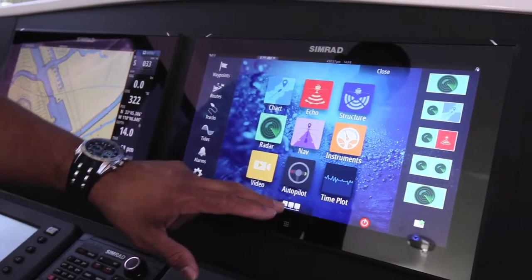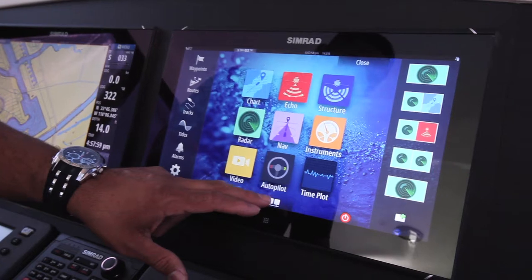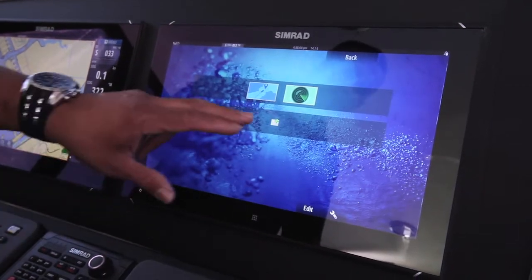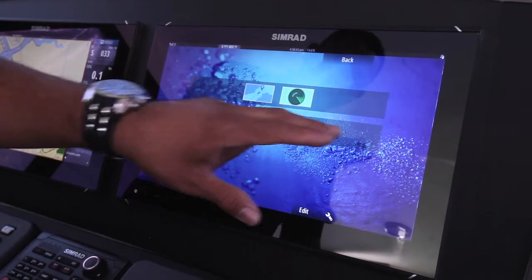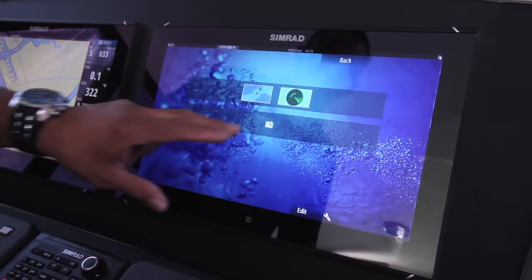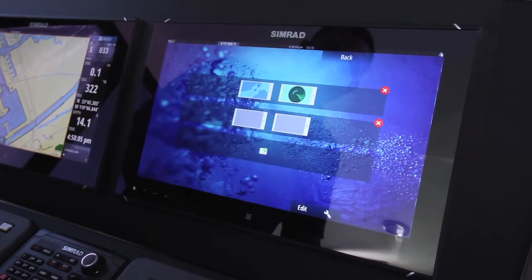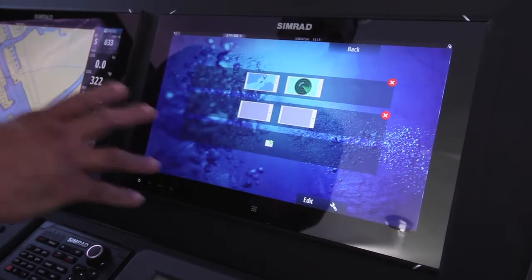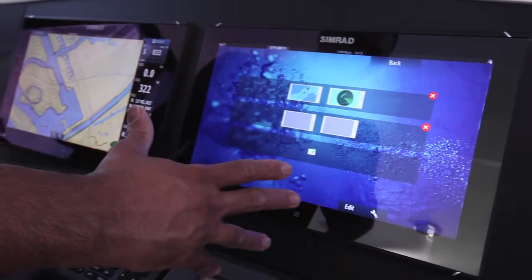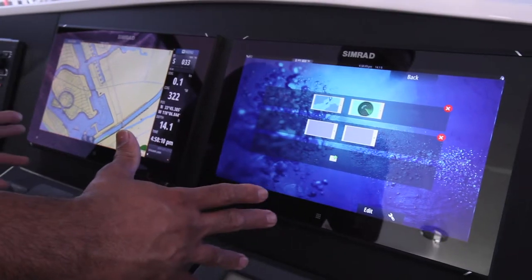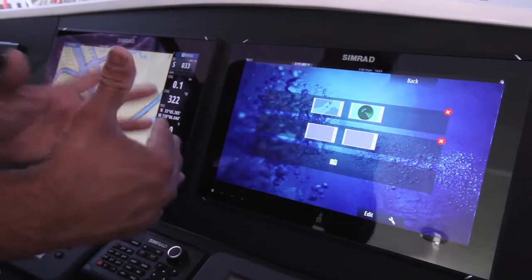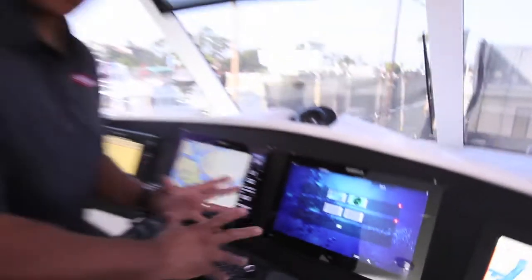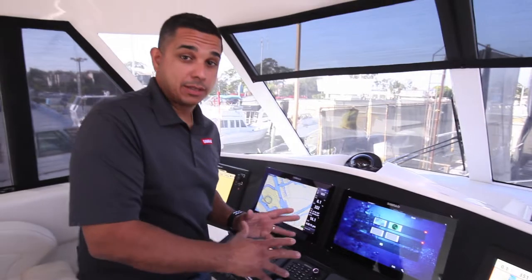You go back to the Bridge Control icon and hit the plus sign found on this blank, and we're going to have two screens. This boat is equipped with two 16-inch displays. The Bridge Control function actually works up to four screens.